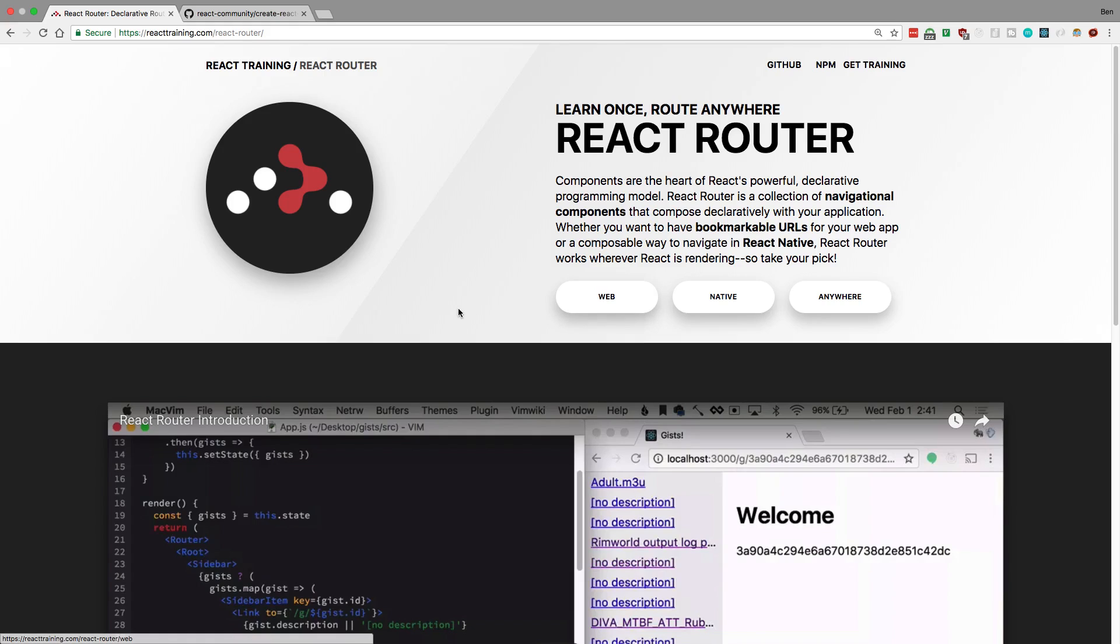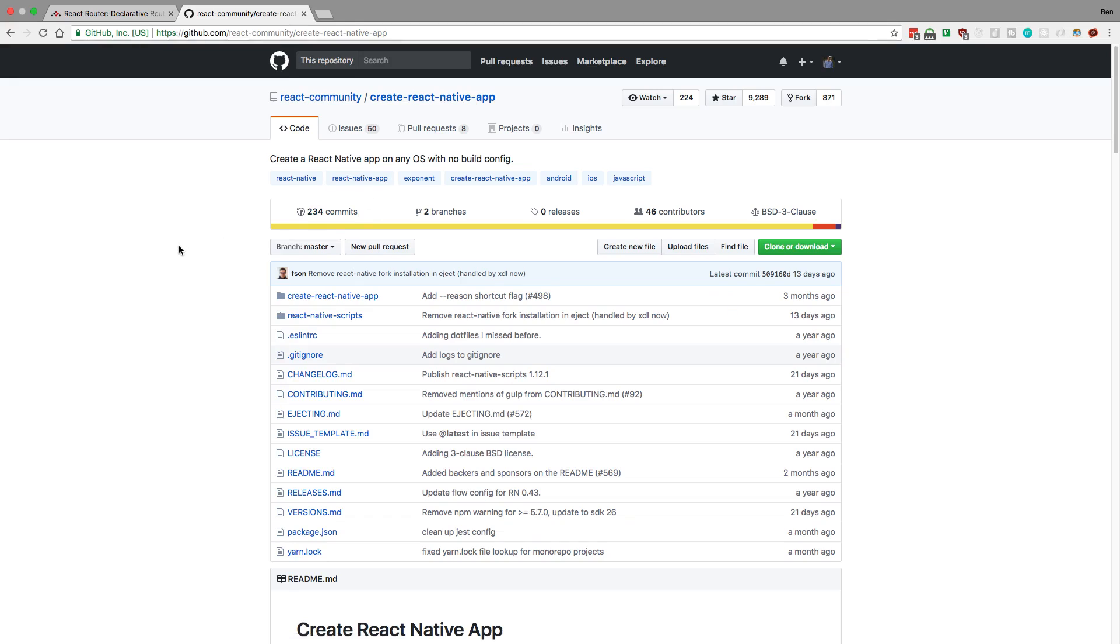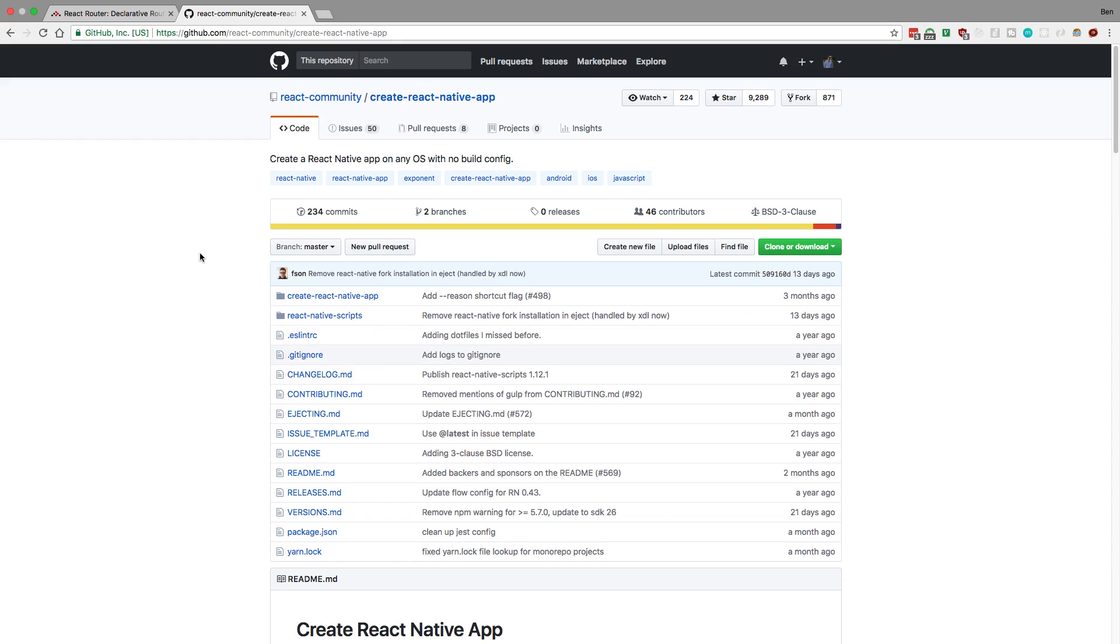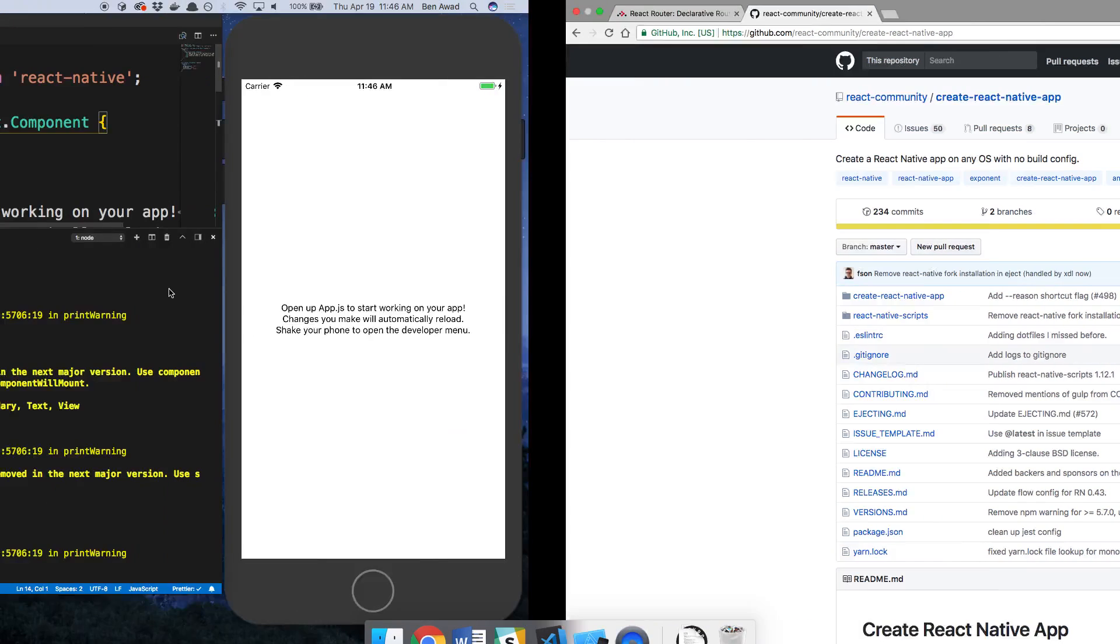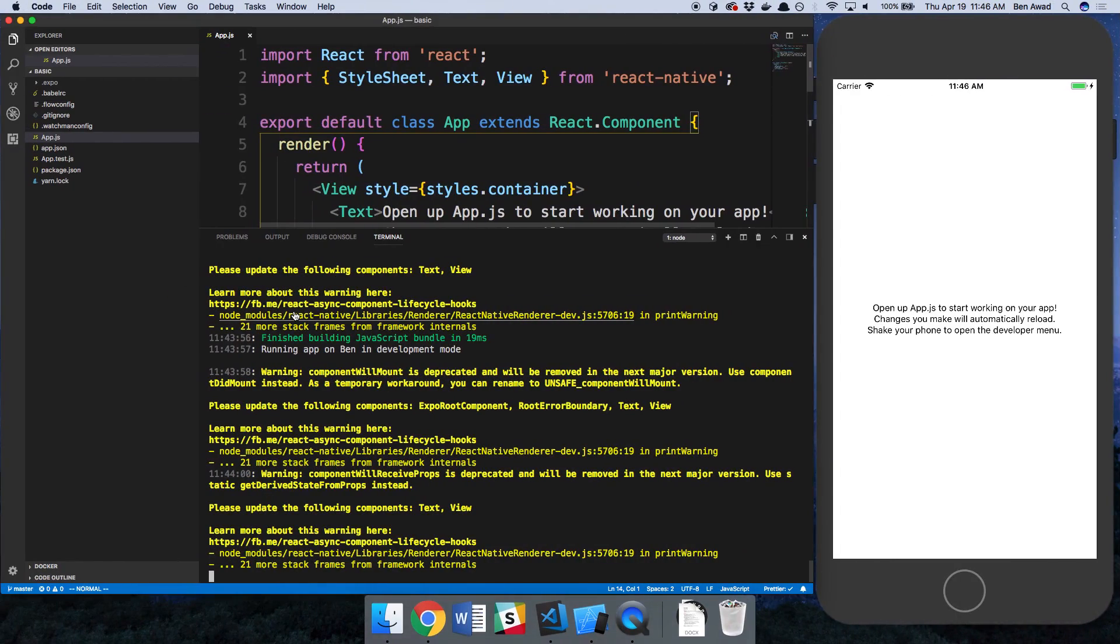You can follow along with your own React Native app or I'm going to be using the Create React Native app boilerplate. So if you want to follow along, you can go ahead and install this and I'll put a link in the description below.